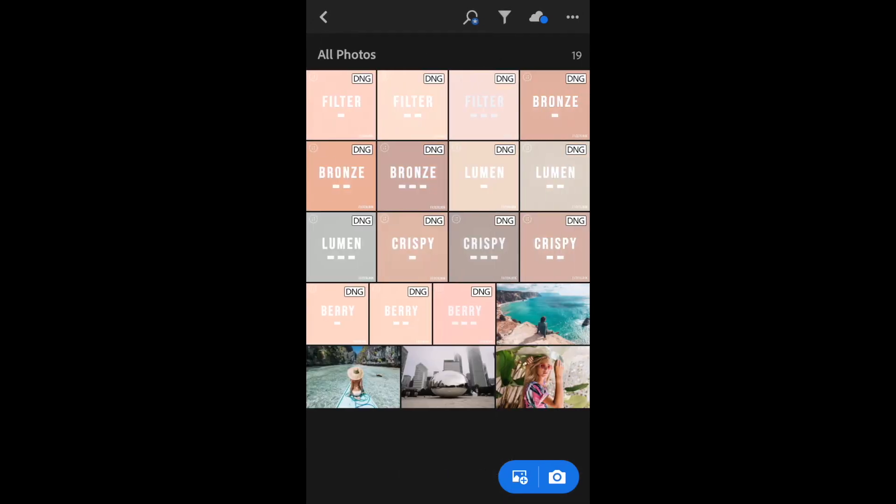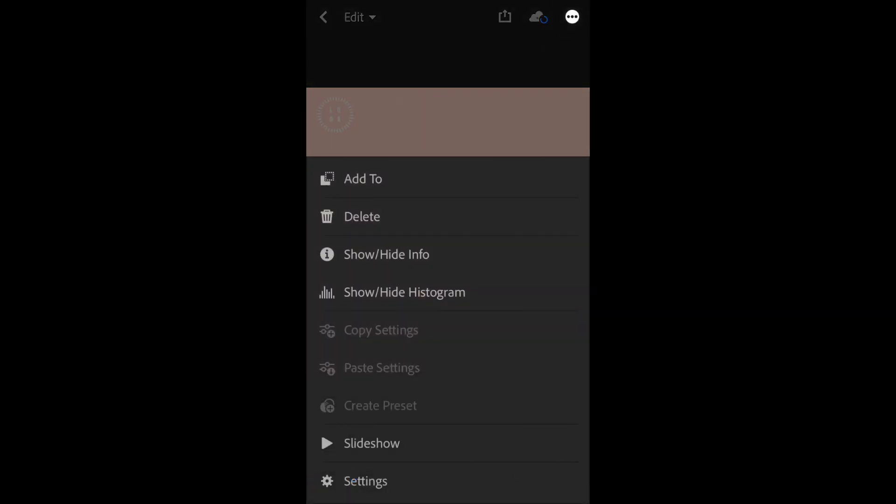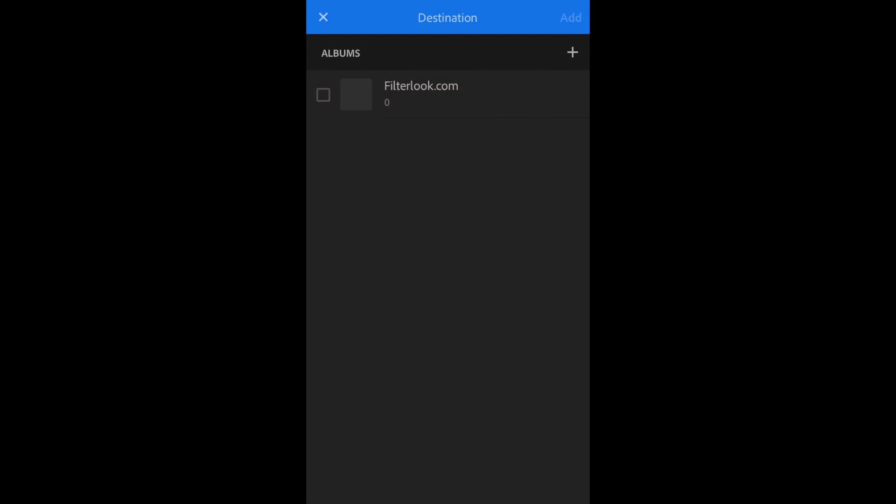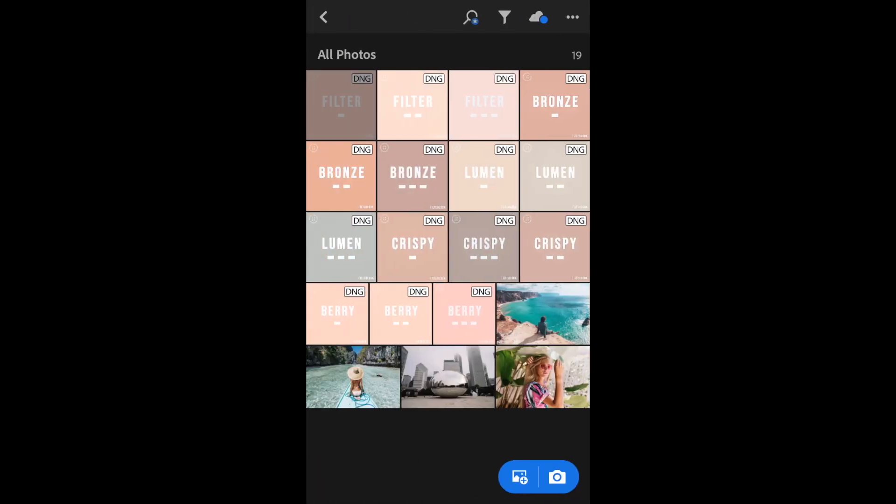Now we can transfer our DNGs to our preset folder. Select the DNG you want. Then we can select the three dots at the top. Select add to. Select the checkbox. And click add. Now we can exit and select the next DNG and repeat the process.